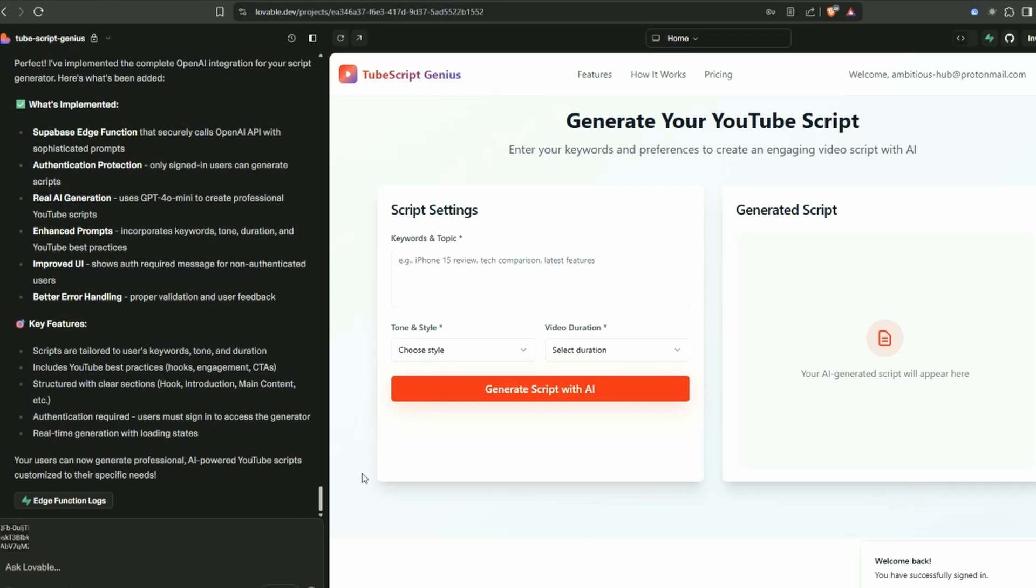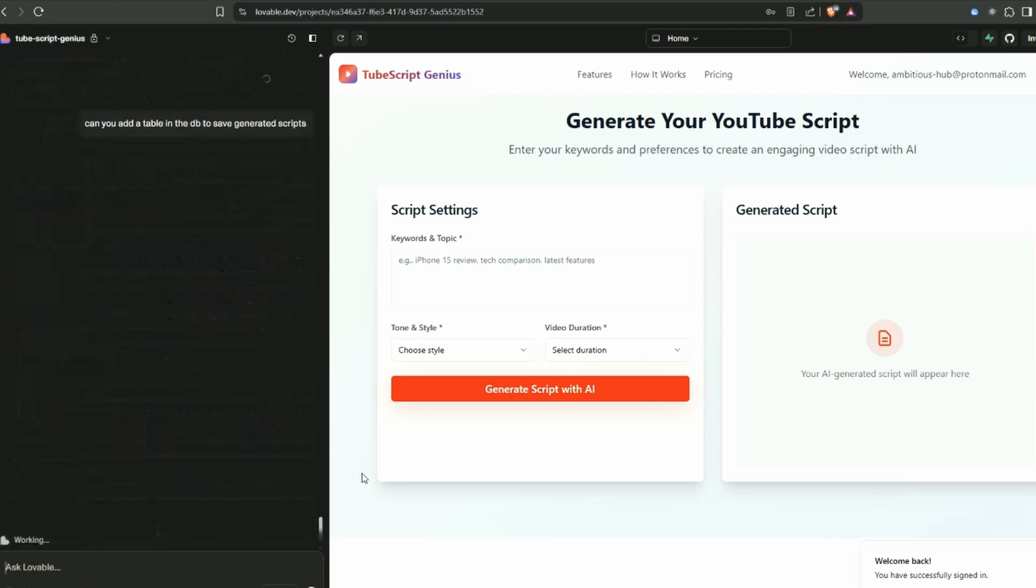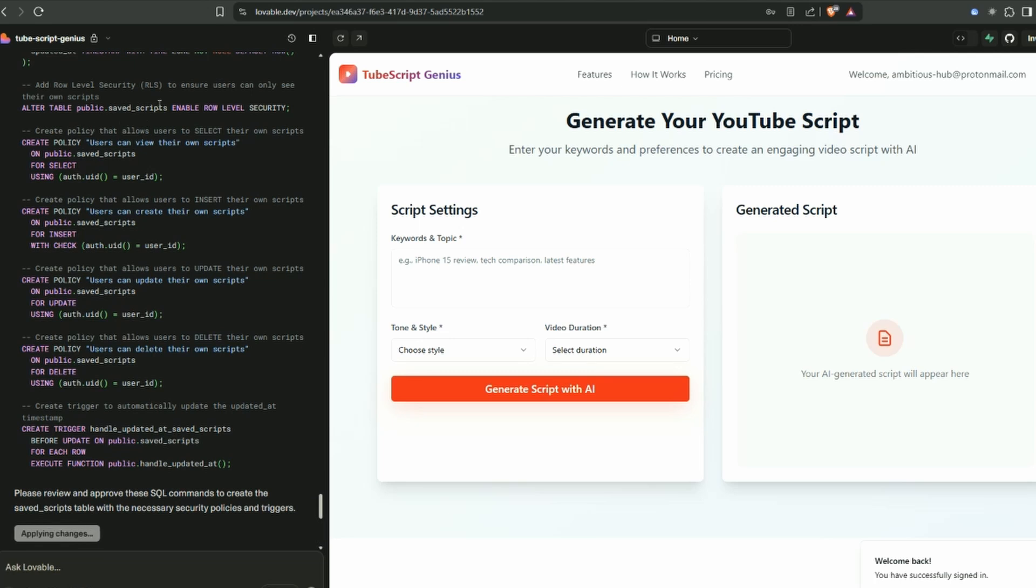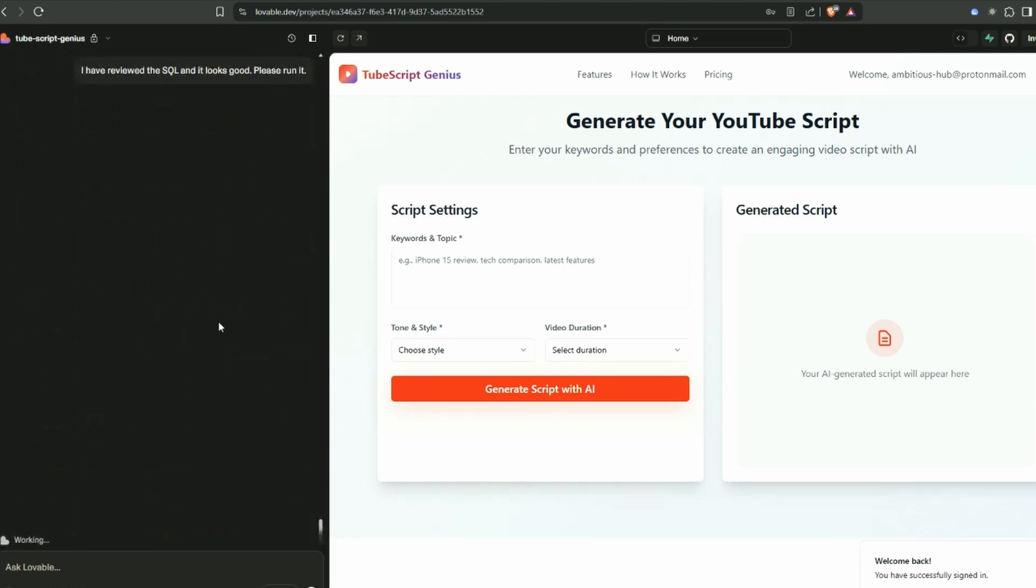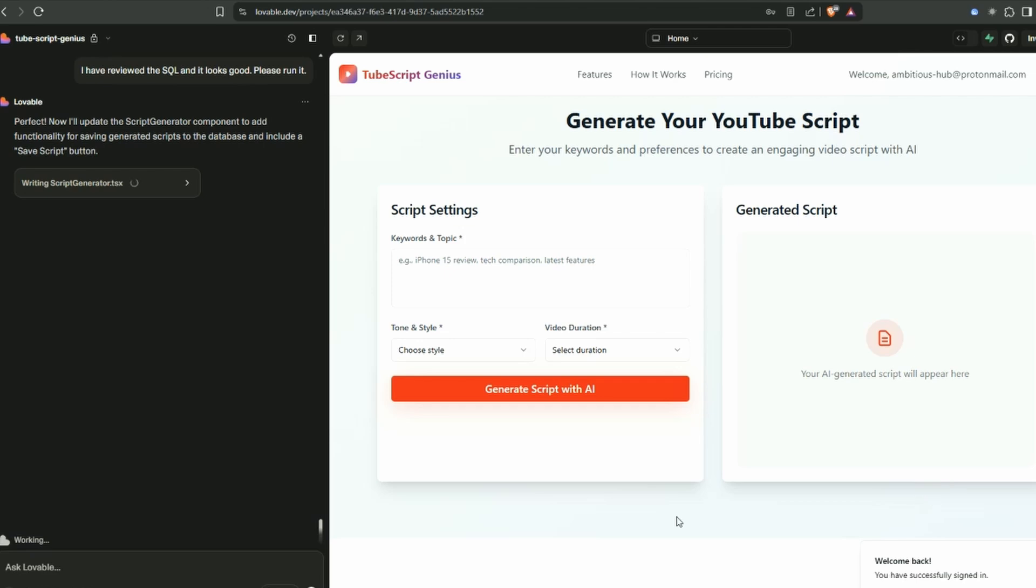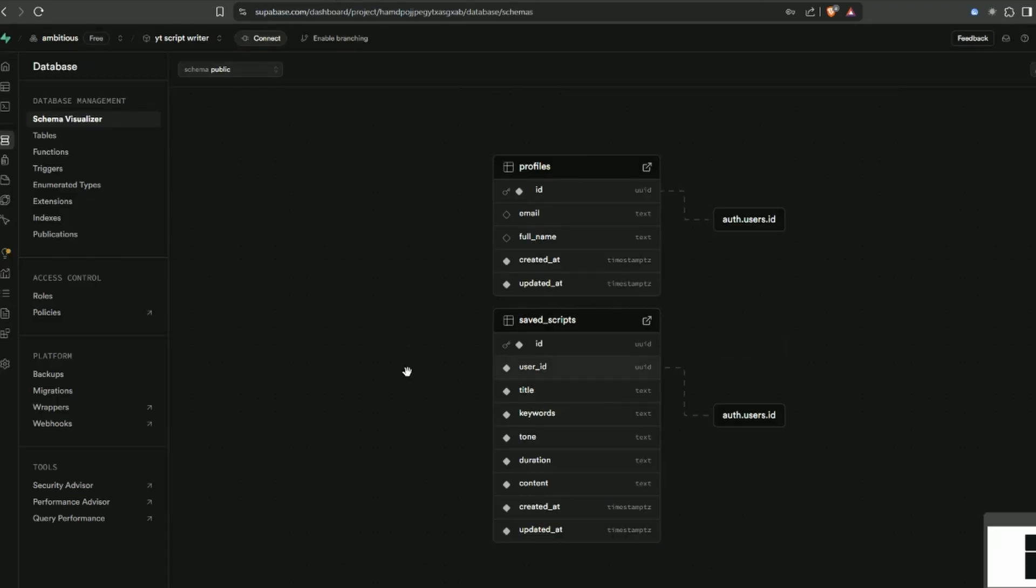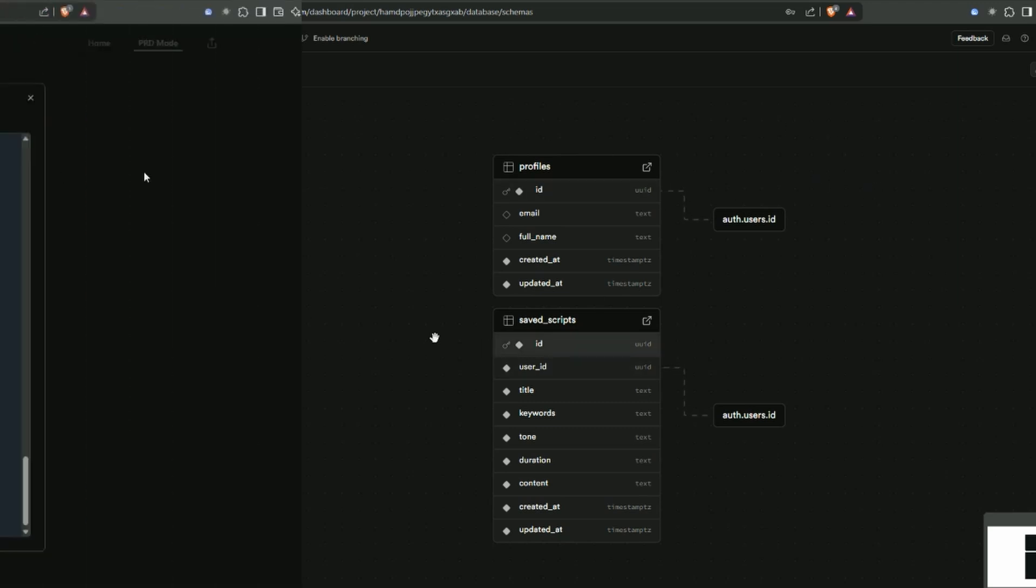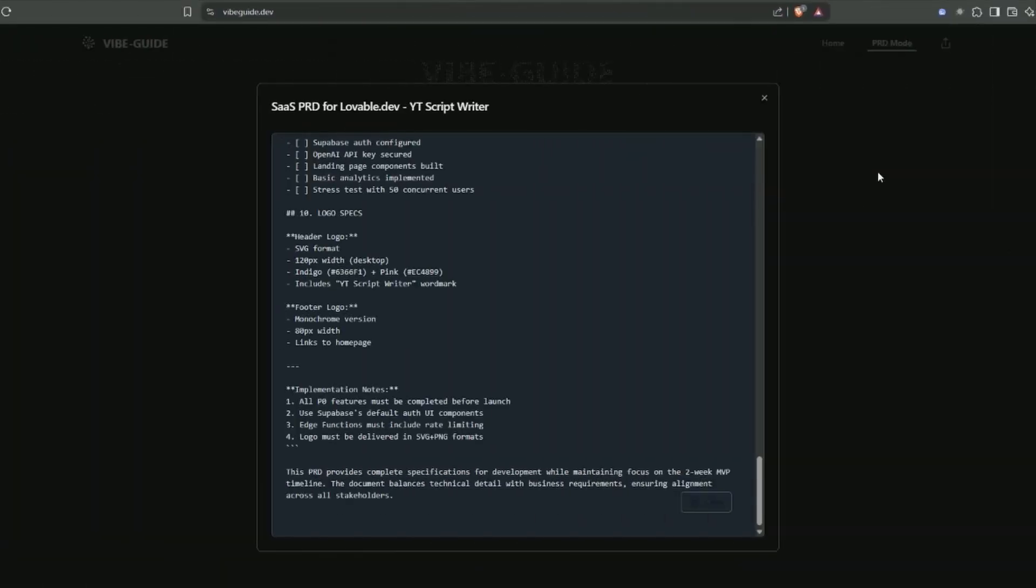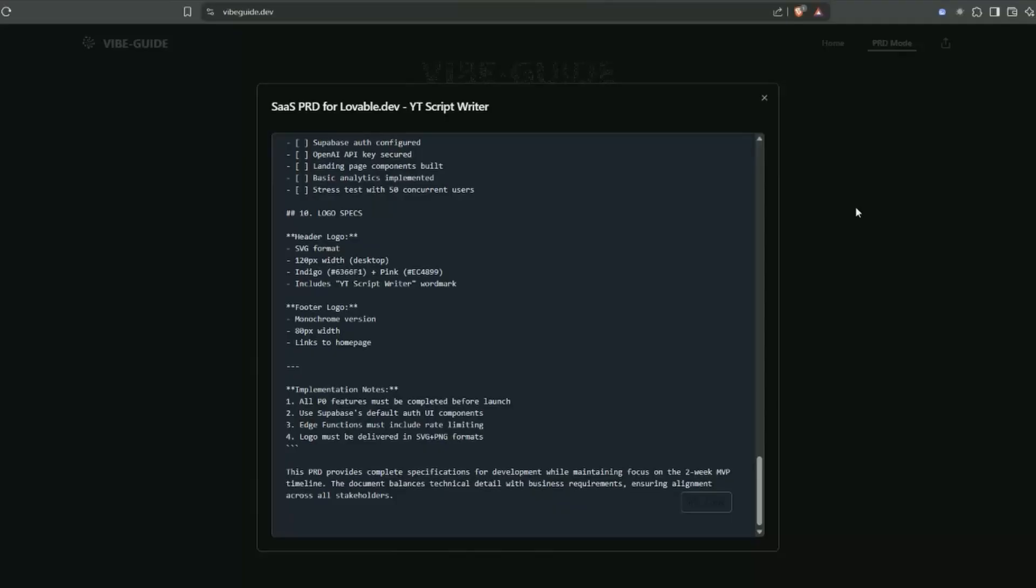If we go back to the database, you can see we've got user profiles. I've added the prompt: add a table to save the generated scripts. Apply the changes - it's basically just the code to create the table in Superbase. Now it's adding the front-end functionality for the save button. We should be able to see the extra table - saved scripts, there's our other table with the connection.